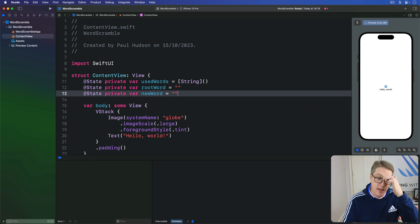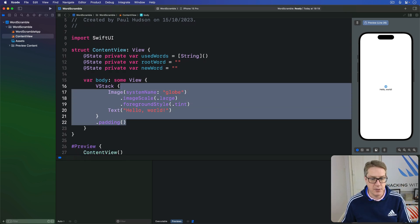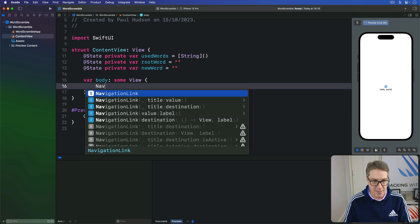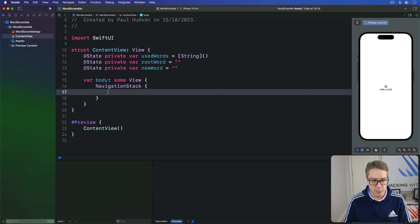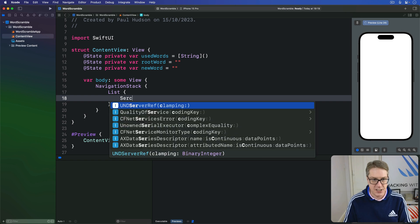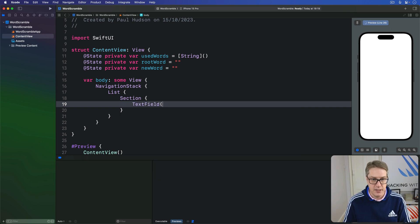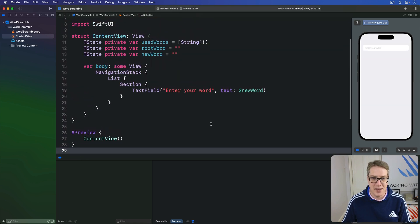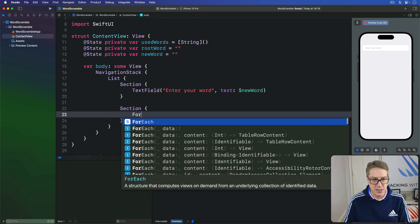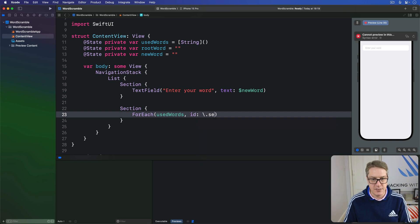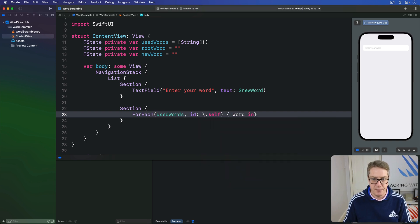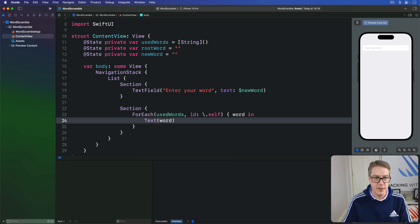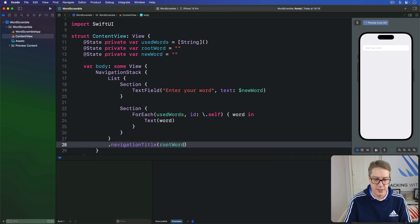As for the body of the view, we're going to start off as simple as possible. A navigation stack with root word for its title, then a couple of sections inside a list. So I'll say navigation stack here, the list inside, then a section containing just the text field they type in their own word. So I'll say text field enter your word with text bound to dollar newWord. That's our first section. Second section will be for each usedWords with an id of self, give me the word coming in. I'll do text of word. Then add a title at the top. Let's do rootWord.